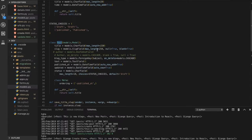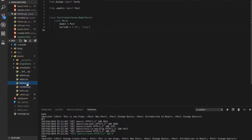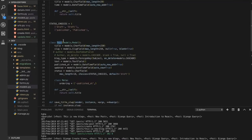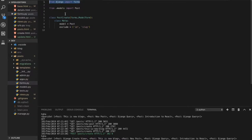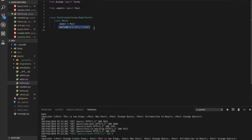Let's start. We have a model defined in our app 'post'. In this app we want to create a file called forms.py. In this forms.py there will be two things: first, import forms and the model. The model is defined in models.py as 'Post'. Then create a ModelForm class inheriting from forms, naming the model Post.